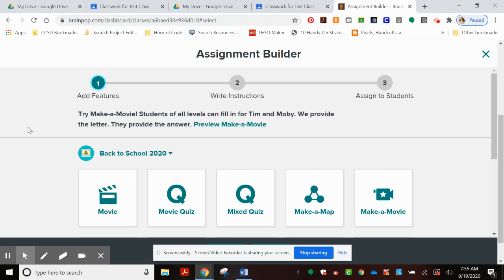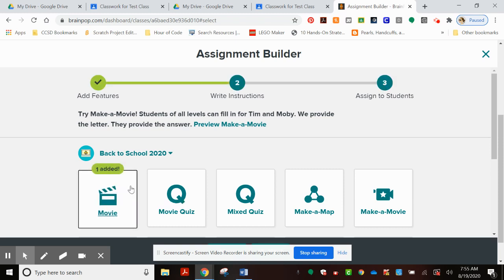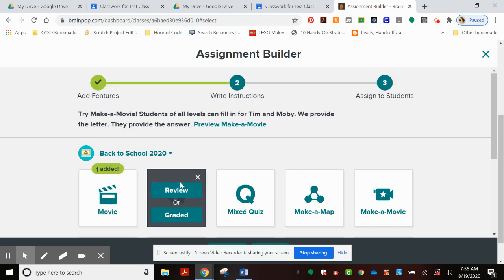Now what do we want them to do? I would like them to look at the movie and review the quiz.